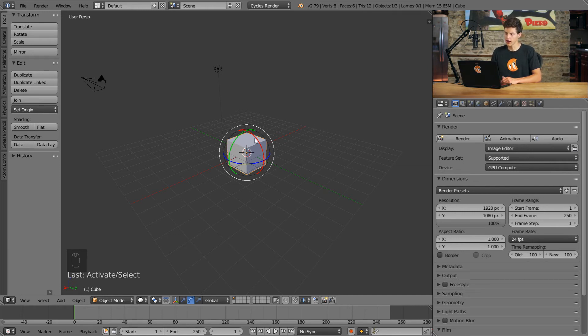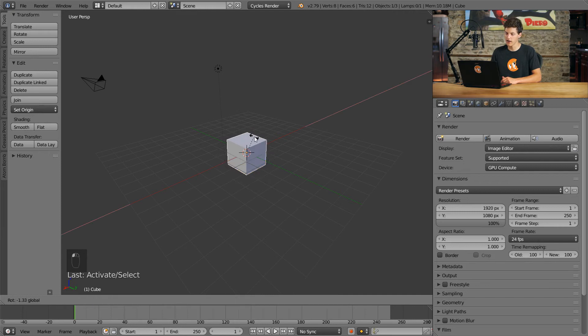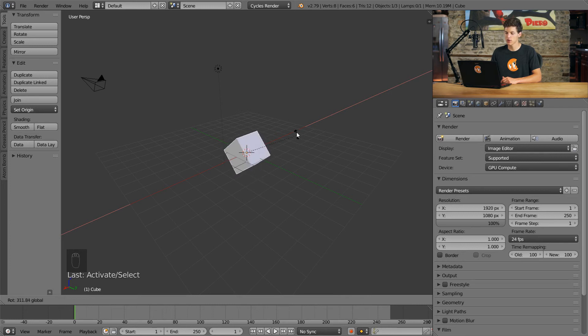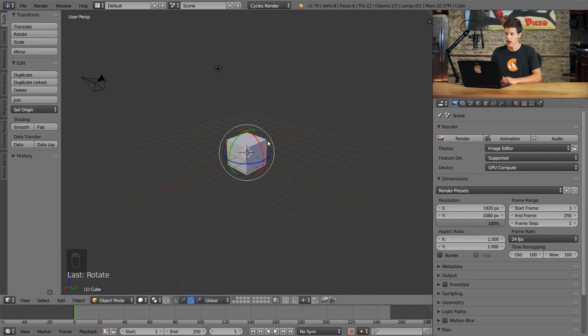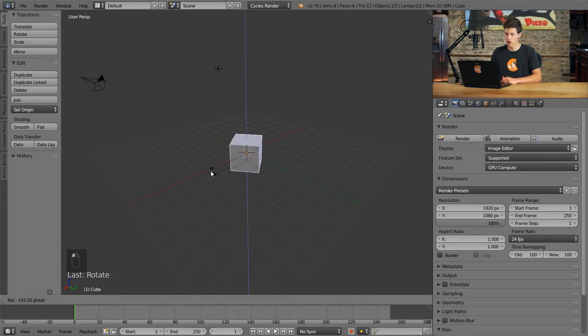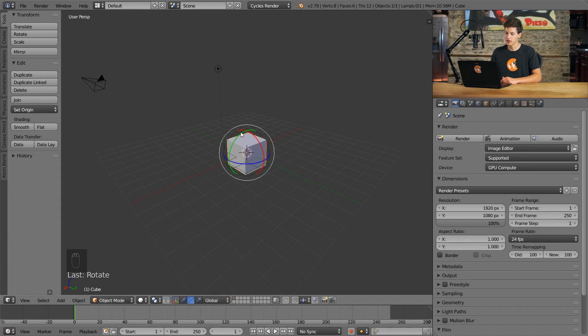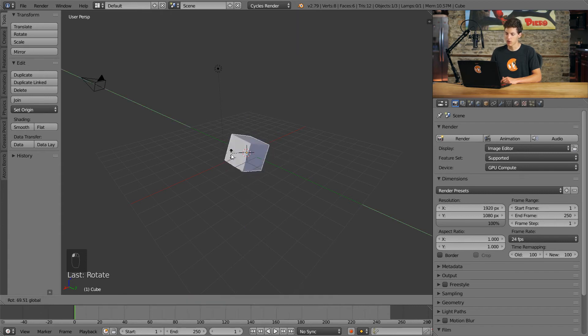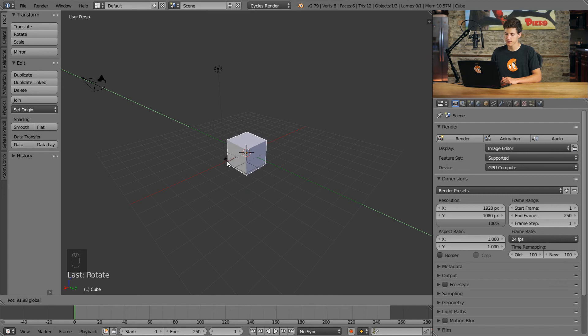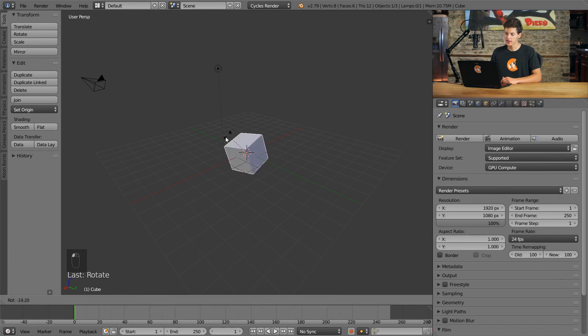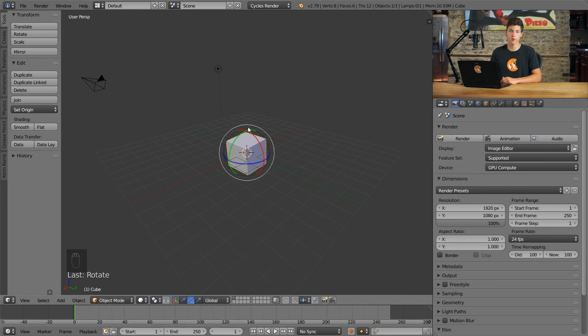So now if we click and drag on any of these colored arcs, you can see that we can rotate our cube along a certain axis. So right now it's rotating along the X axis. If I click and drag on the blue axis, it'll rotate across the Z axis. And if I do the same for the green, it'll rotate across the Y axis. Additionally, we have this outer ring. And if we choose this outer ring, we can rotate the cube from the perspective that we're looking at it from.